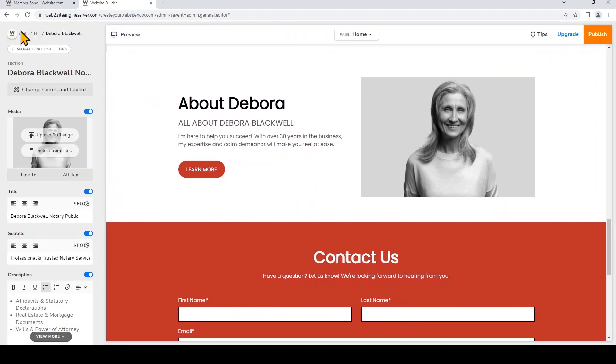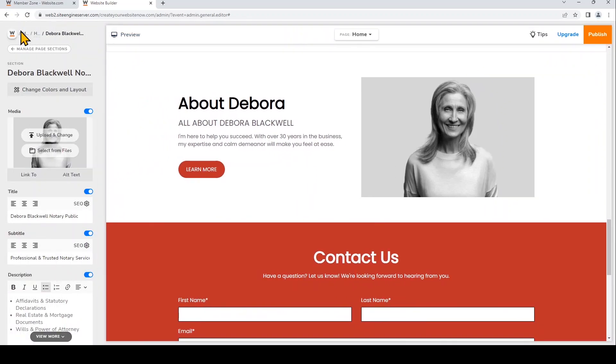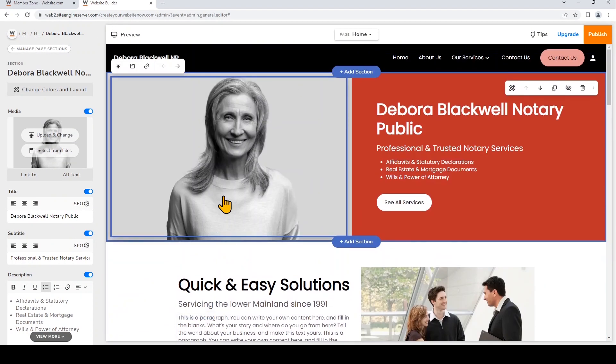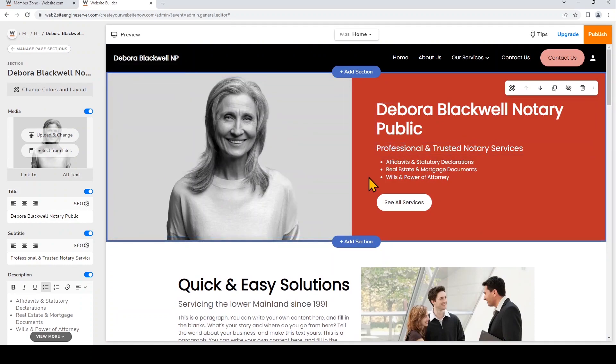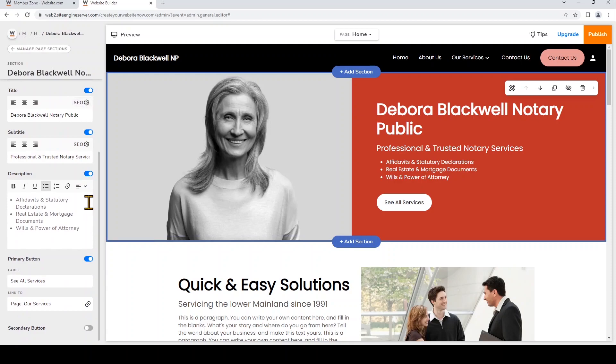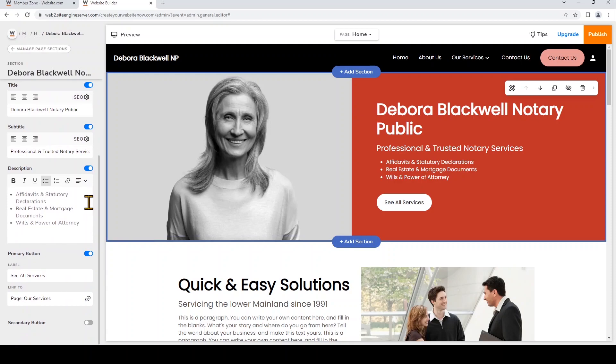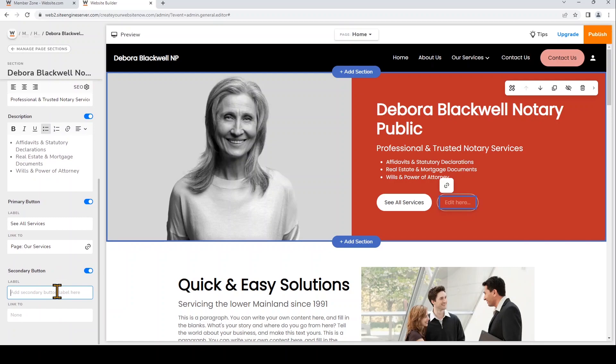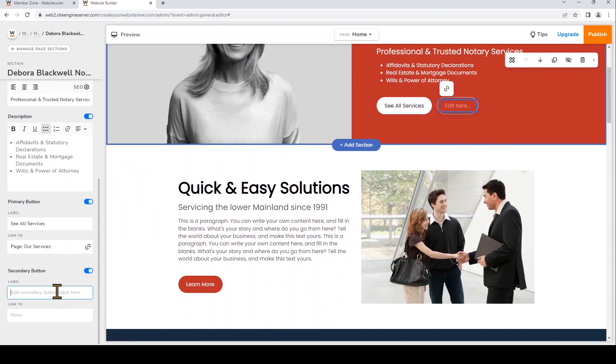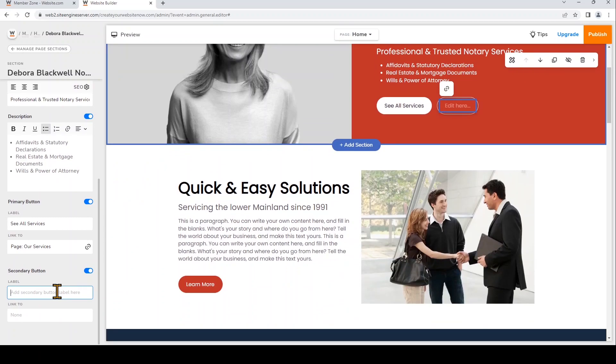Now I'll go back to the editor and show you how easy it is to link a button to lead to another web page. I'm going to scroll up on the homepage to the Hero section and click on the section. And I'm going to toggle on to add another secondary button. I'm going to add a label, book an appointment.